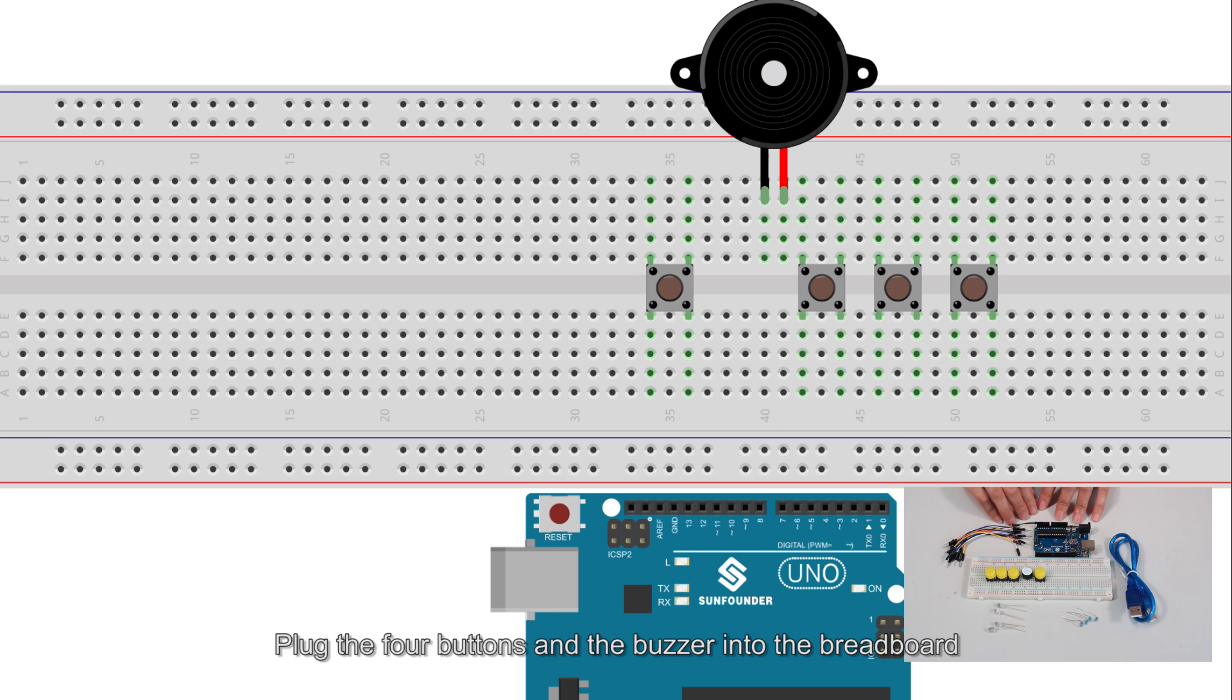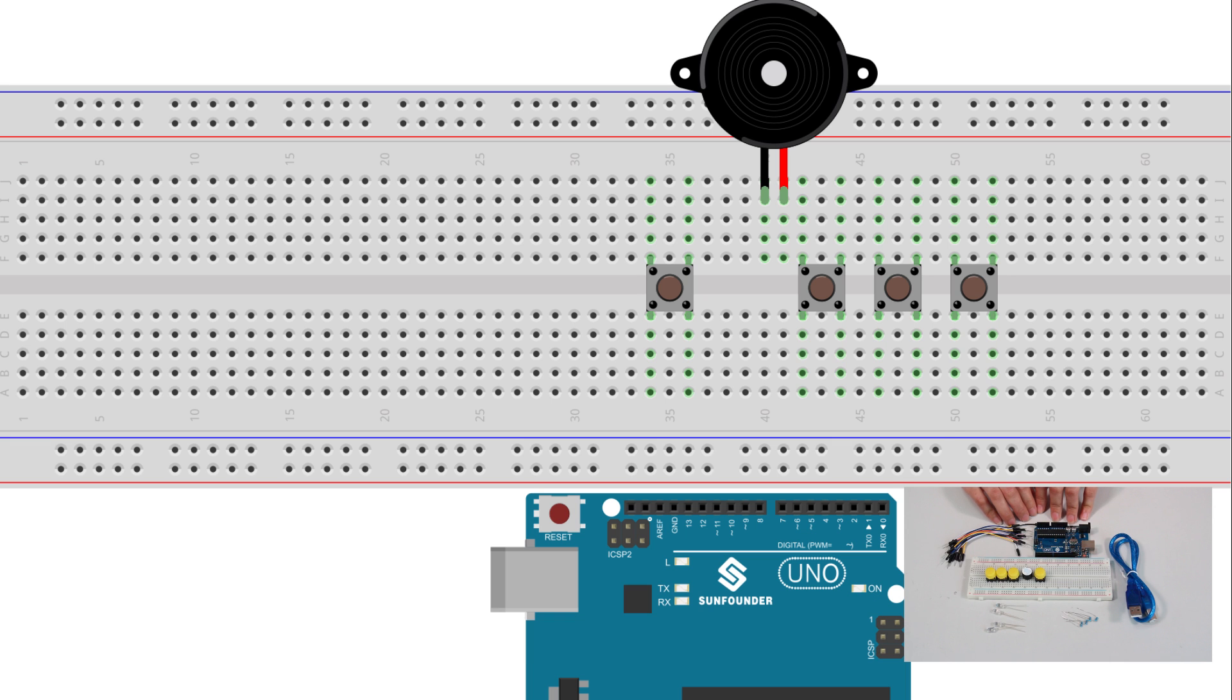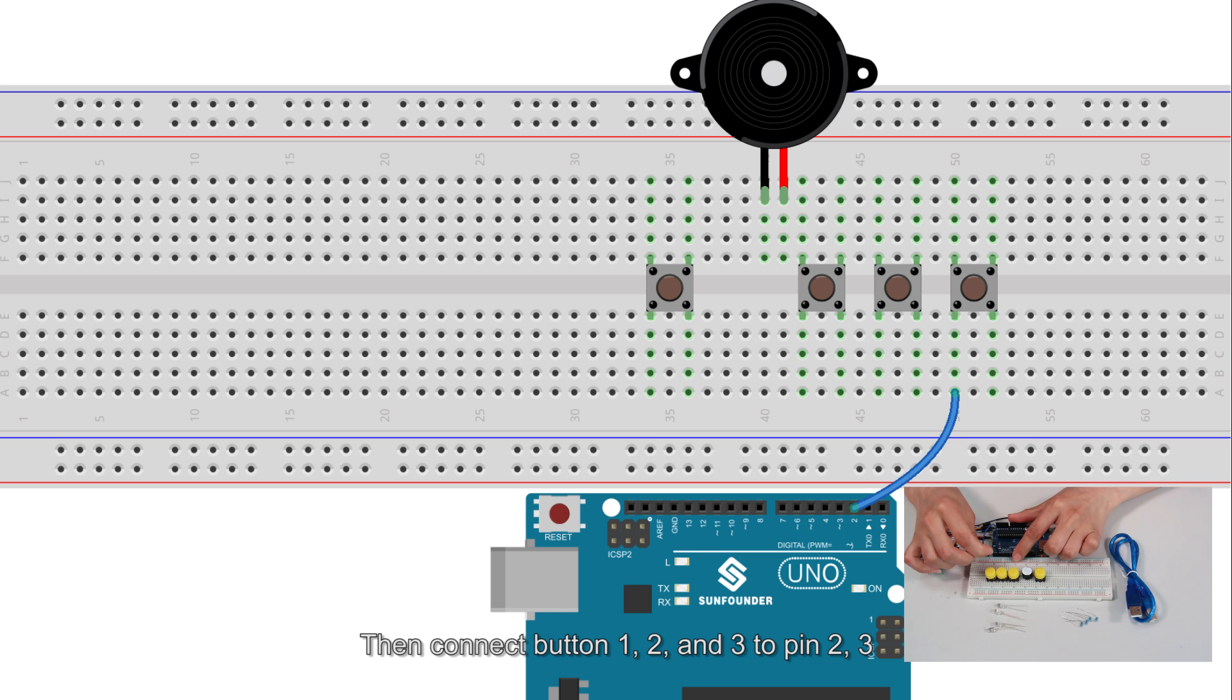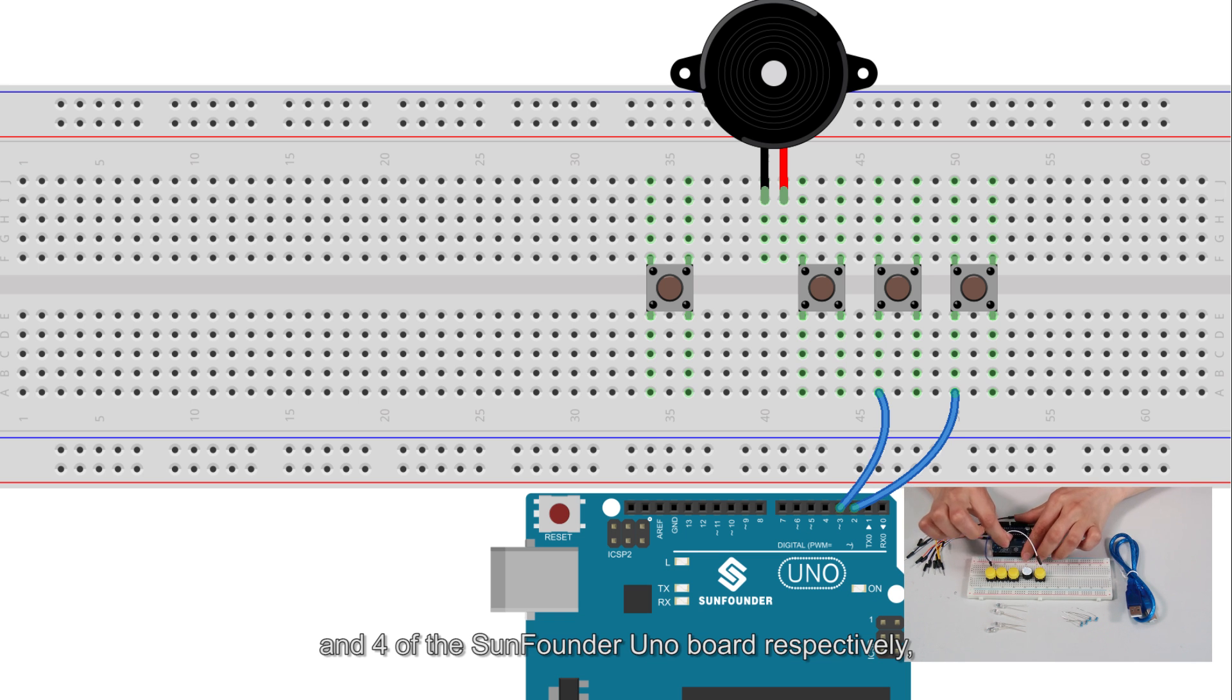Plug the four buttons and the buzzer into the breadboard in a row for the convenience of observation. Then connect button 1, 2, and 3 to pin 2, 3, and 4 of the SunFounder Uno board respectively.